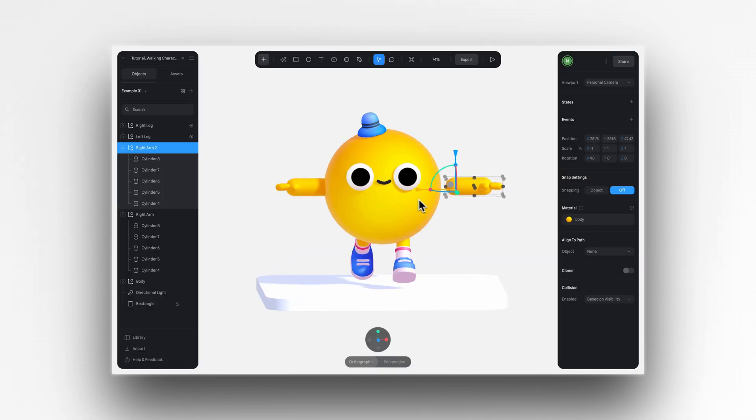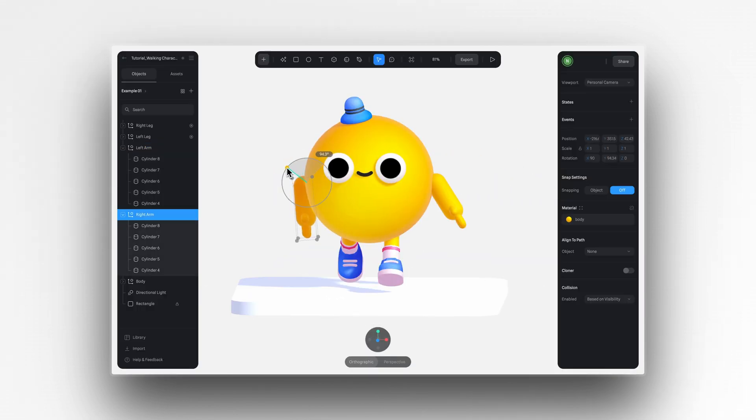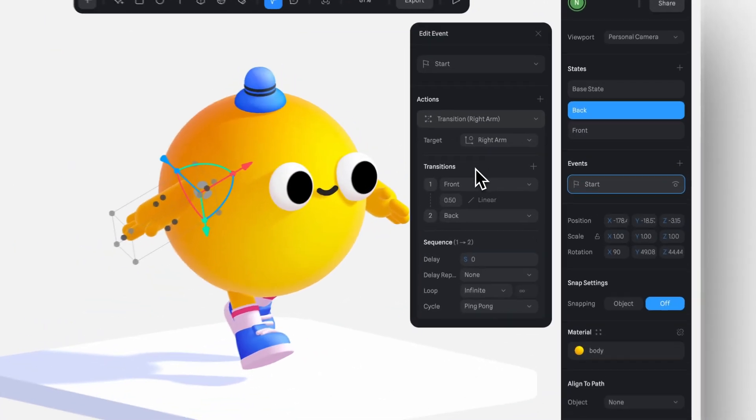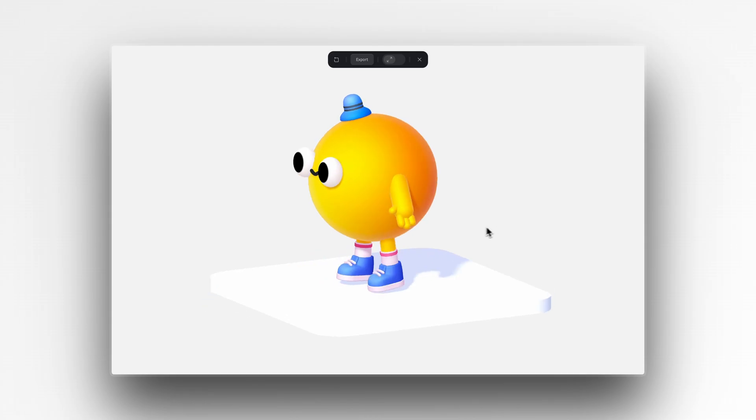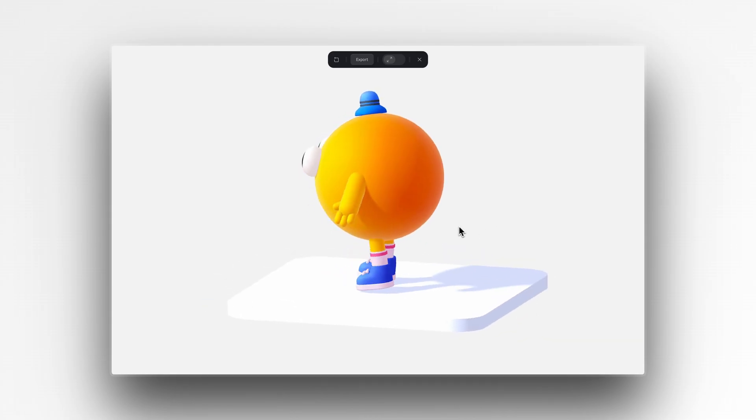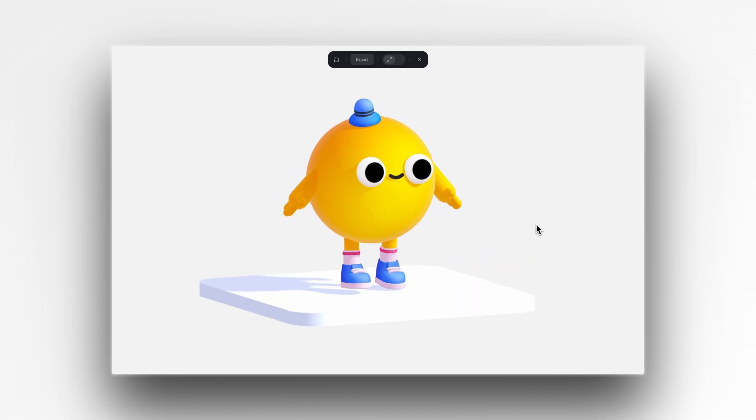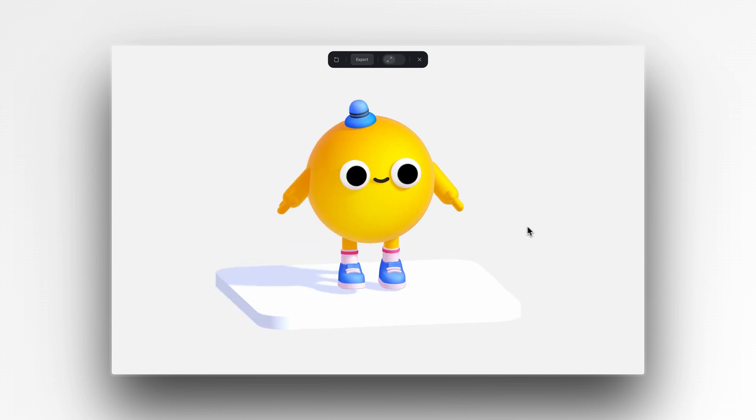You can add an arm animation, which should move opposite to the legs. If the right leg is moving back, the right arm should be moving forward. Once everything is combined, you'll have a nice looping walk cycle like this.